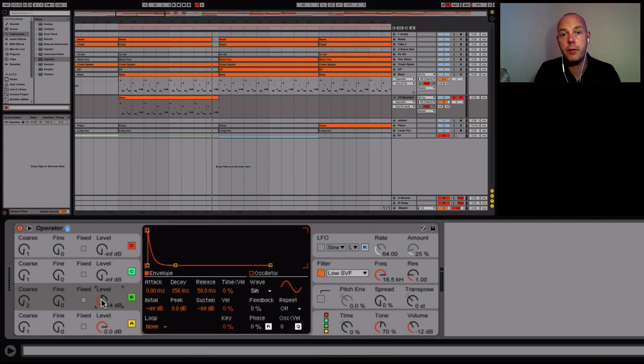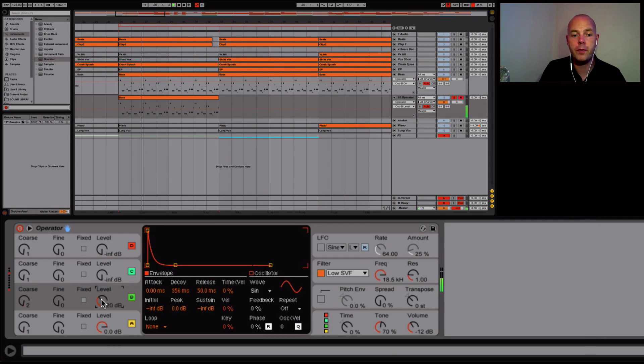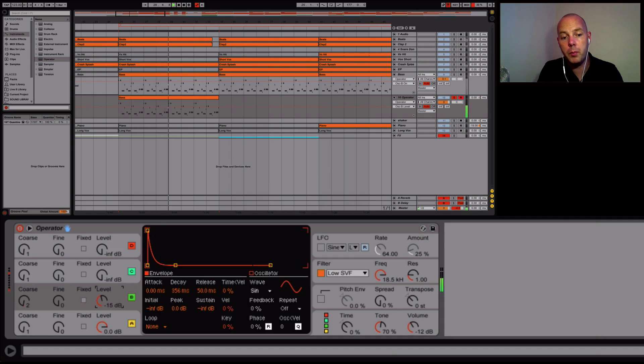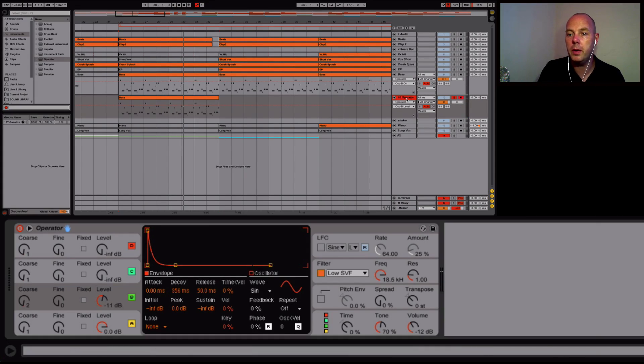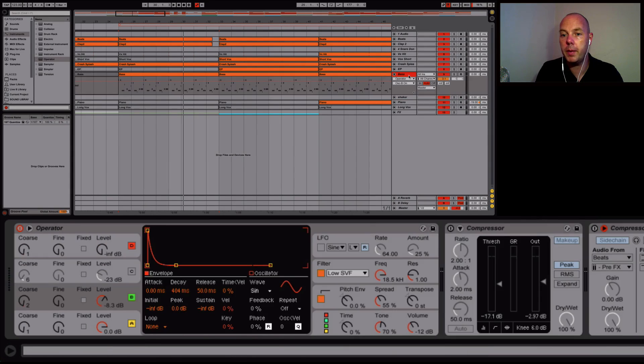The level of the second oscillator brings out that FM sound. If you don't want it to be as plucky, just take the level down. It's almost like adding a low pass filter but there's no filtering going on here. If you want it more plucky, increase the level. That's a great thing about FM and the operator synth.